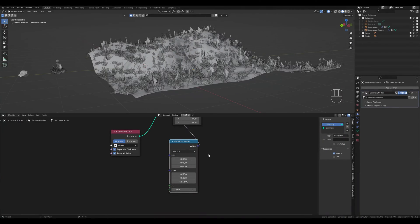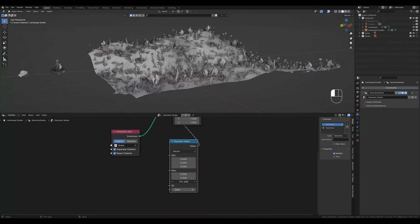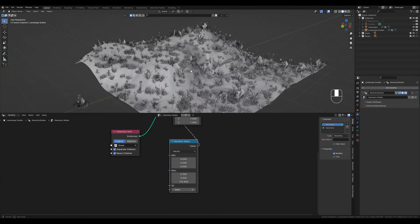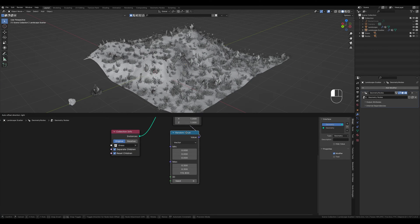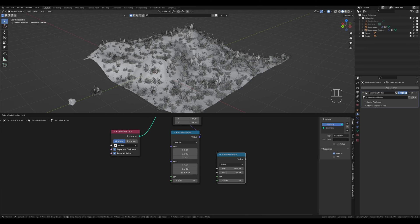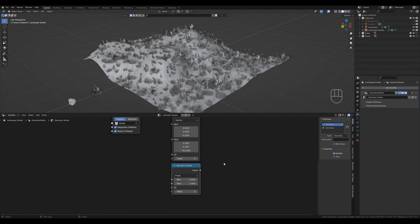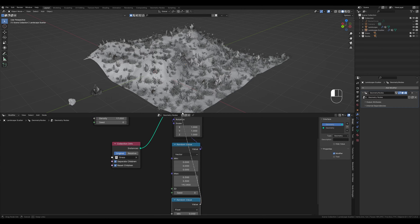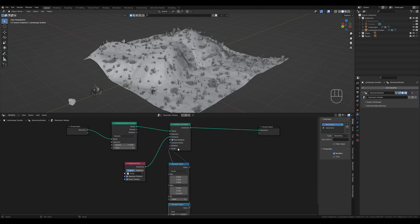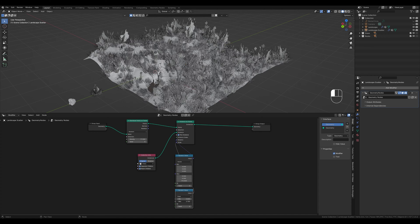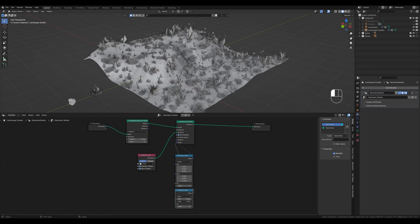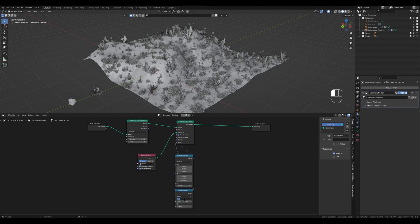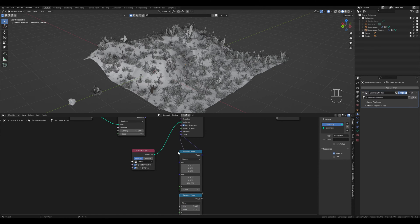Okay, now we have rotated the instances, but they are all still at the same size. We create another random value node, but this time we leave it on float. We now connect the value to the scale socket and can control the size. 1.7 for the maximum size fits and here for the minimum size we might choose 0.4 or something like that.